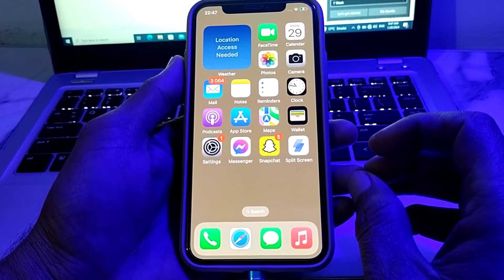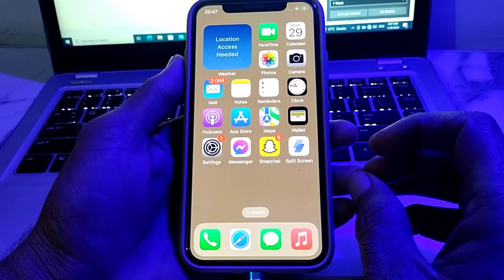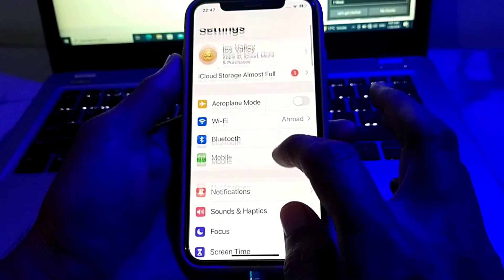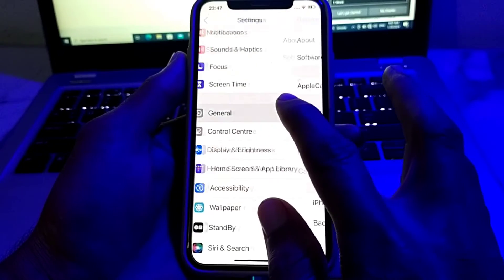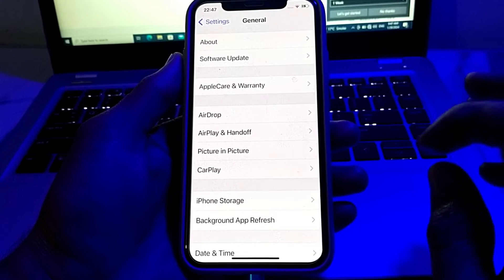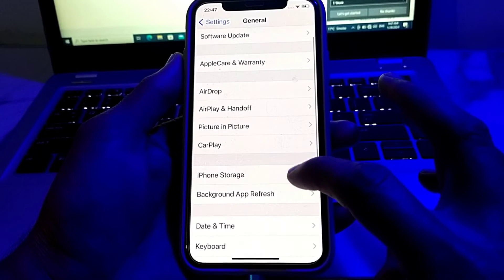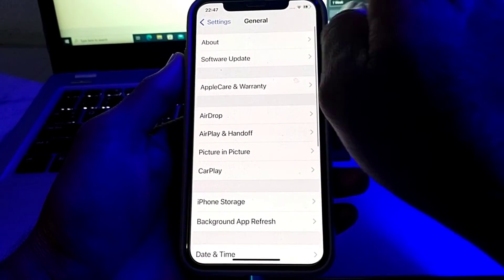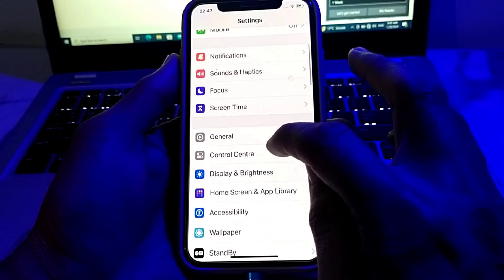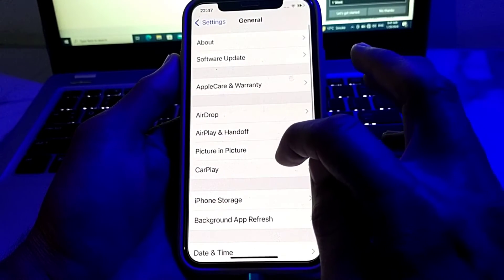So now let's get started. First of all, you will need to open Settings, then scroll down and tap on General, then tap on Software Update. Make sure that you are using an updated version of iOS. If you don't have an updated version, you will need to update your iPhone to the latest version. Then go back.